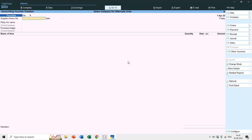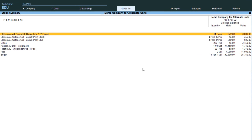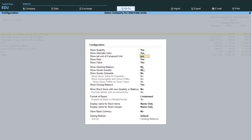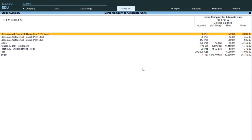Let's move back to TallyPrime and view the stock summary. We have several stationary items here. Pressing F12 allows us to enable alternate units and also compound unit details, since I have used all three unit types — simple, compound, and alternate — in this demo company. Enabling both options with Ctrl+A shows the details for all items, including their alternate and compound unit values.